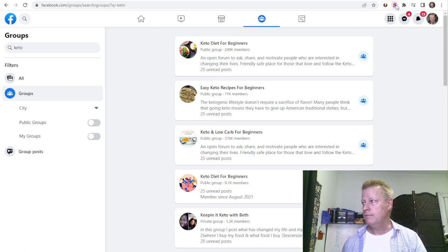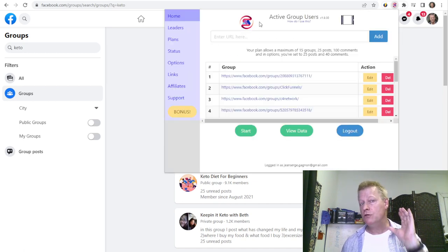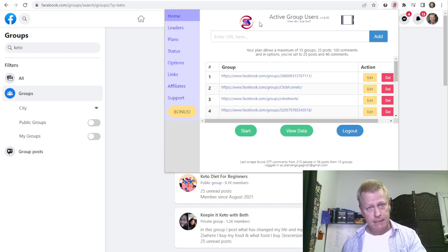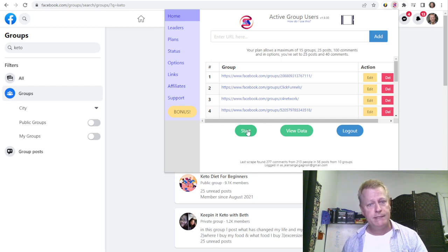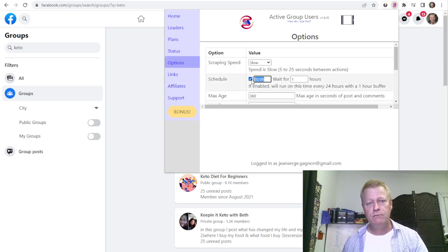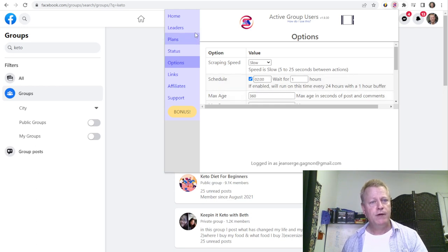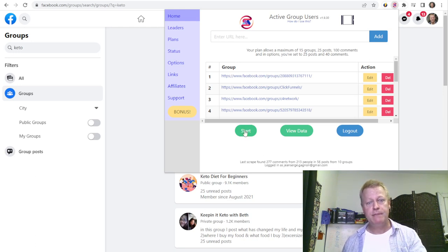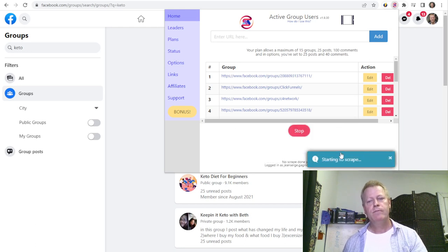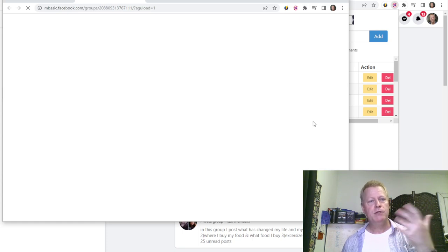Once you've added your groups and activated your account, you're ready to run the extension. You can click the Start button manually, but since it uses your browser you may not be able to use your computer while it's running. I recommend scheduling it — under Options I have it set to run at 2 a.m. When it triggers, it does the same as clicking Start manually.